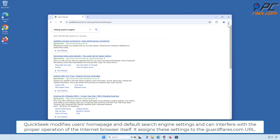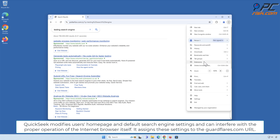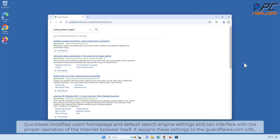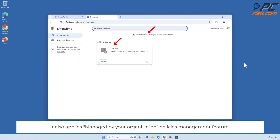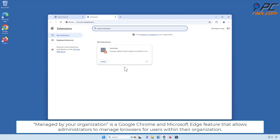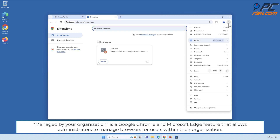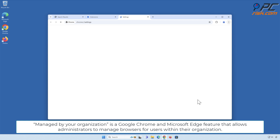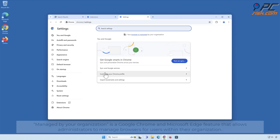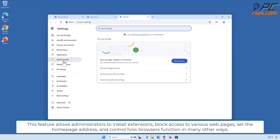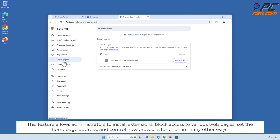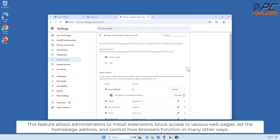It assigns these settings to the GuardFlares.com URL. It also applies 'Managed by your organization' policies. This is a Google Chrome and Microsoft Edge feature that allows administrators to manage browsers for users within their organization. This feature allows administrators to install extensions and block access to various web pages.